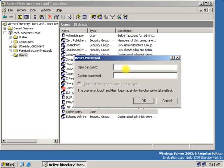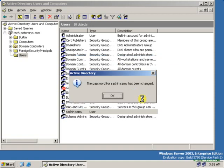Enter the new password, confirm it, and click OK. The password for Sachin Sammy has been changed.